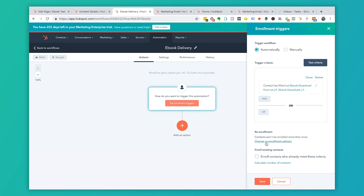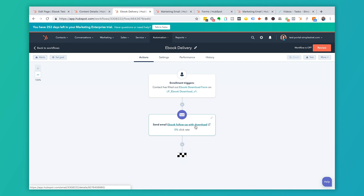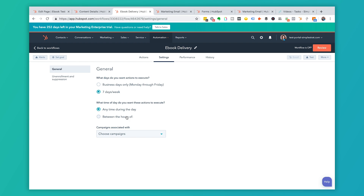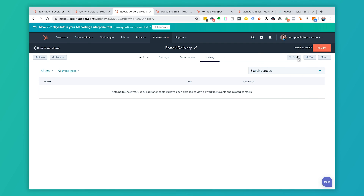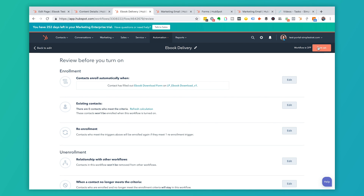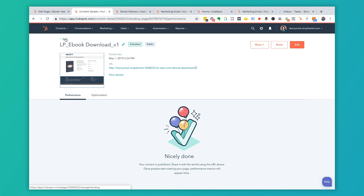You can add additional conditions like 'if this or that' here. The checkbox to enroll anyone who's already met the criteria — in this case, you would not check that. The 'Change Enrollment Options' setting is important: if someone comes back and downloads the ebook again, you'd re-enroll them. I always enable this because if they've come back three times you don't want them to miss the delivery email. Click Save. The workflow is currently off — go into Settings, set it to run seven days a week at any time. Then review and turn it on.